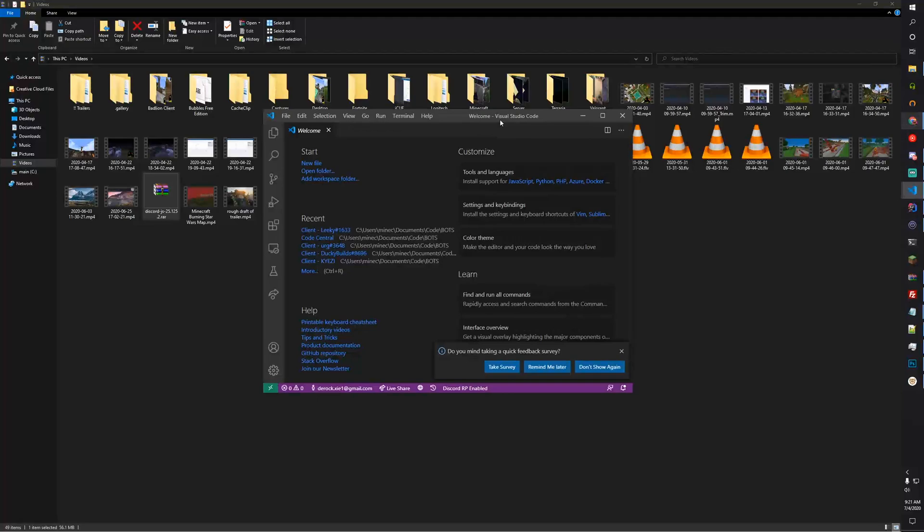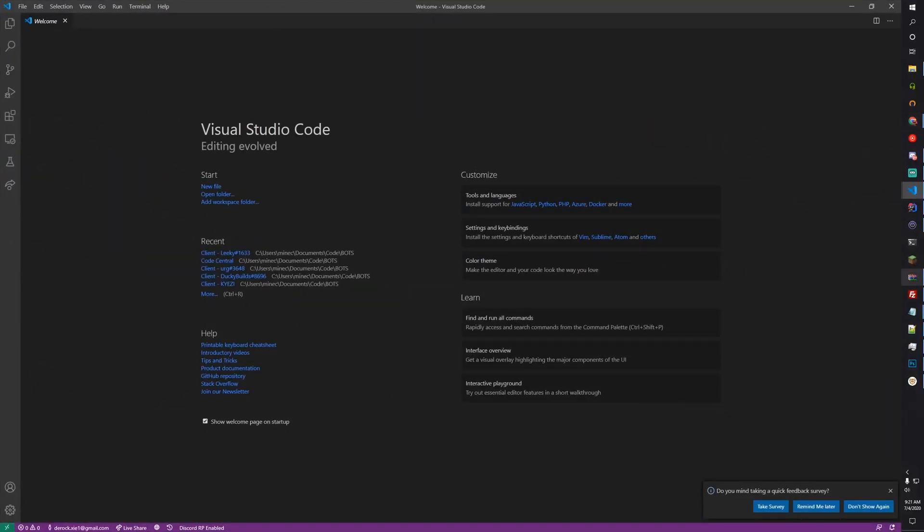You'll need Visual Studio Code and Node.js, at least version 12.